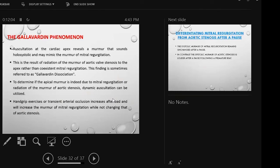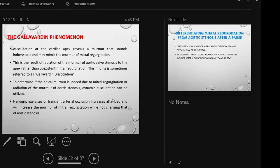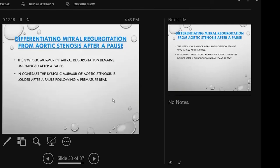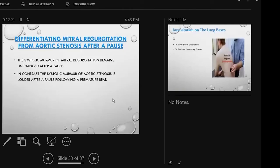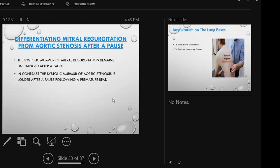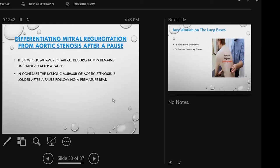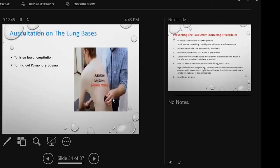Dynamic auscultation: when hand-grip exercise increases afterload, aortic stenosis murmur increases. After the pause of a premature beat, this is very important. Ultimately, the most important thing is the lung base. Lung base is a must when pulmonary edema and heart failure develop.